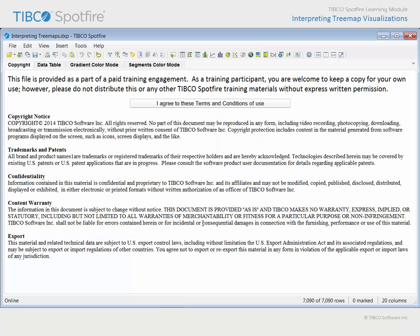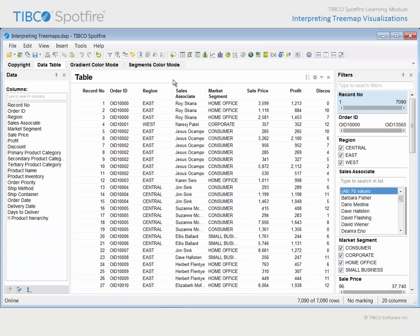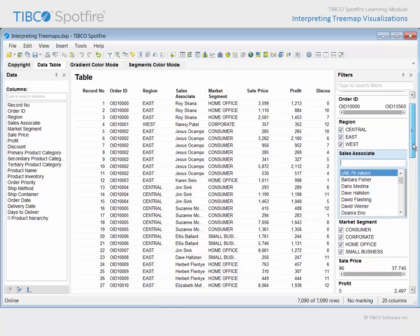Click Open and agree to the terms and conditions of use. This data table represents values collected from the sales of products at an office supplies company. Note that sales are organized into different regions and assigned to one of 76 different sales associates.